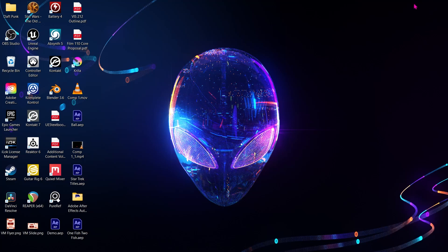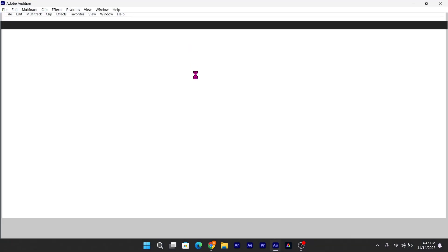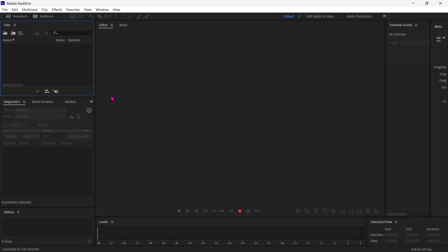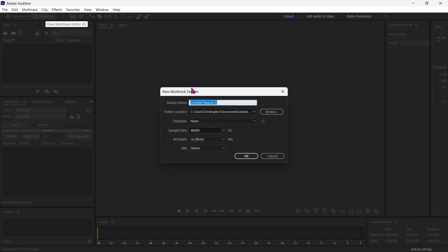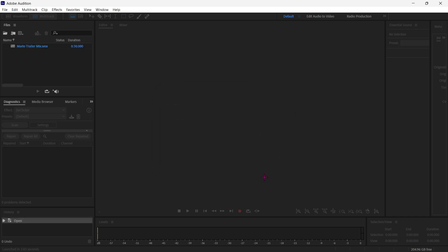Our first course of action is going to be to bring all of the files back into an Adobe file to mix. So I'm going to open Audition, and I'm going to go to Multitrack, and I'm going to call this Mario Trailer Mix. We're going to set it to a location that is not on that weird Y drive. It needs to be on your external drive where the files are. We don't need a template. Sample rate, 48000 will work fine. And we'll say OK.